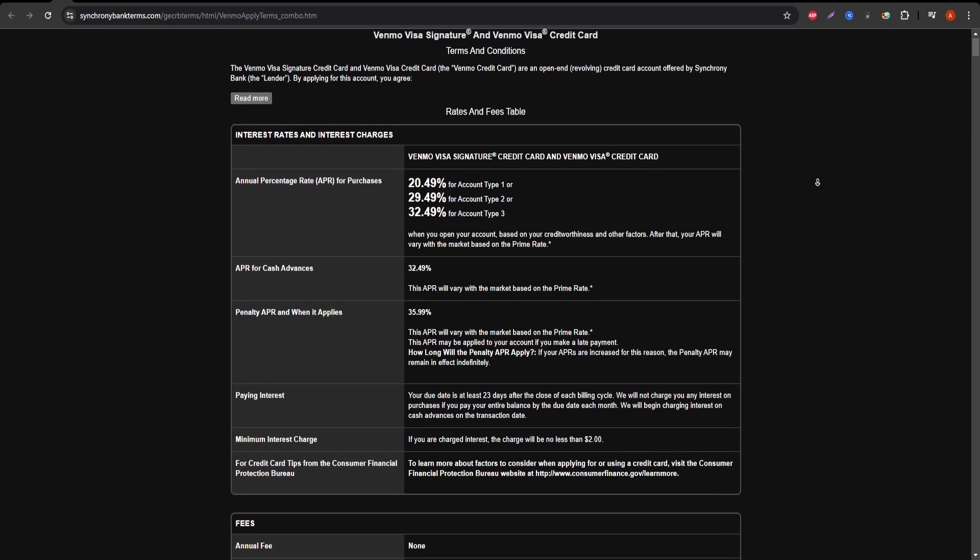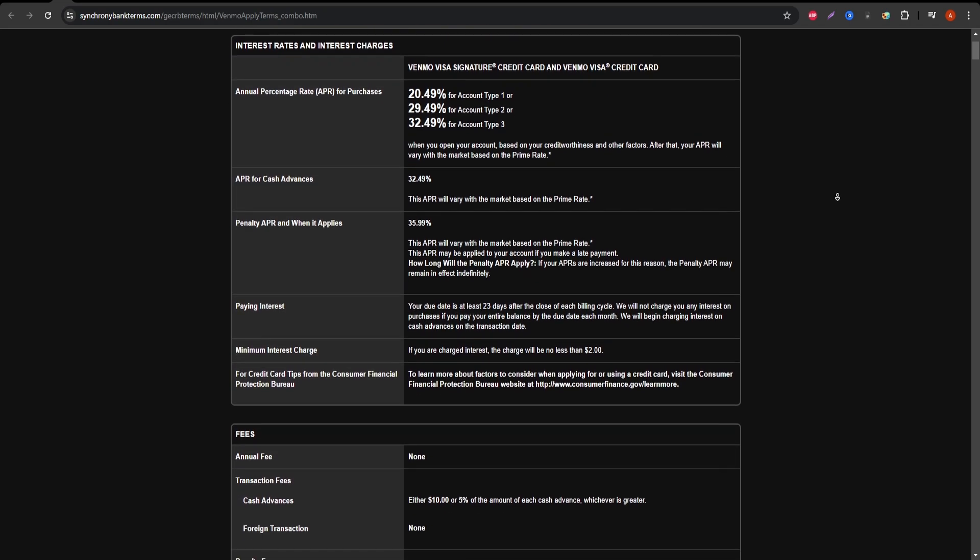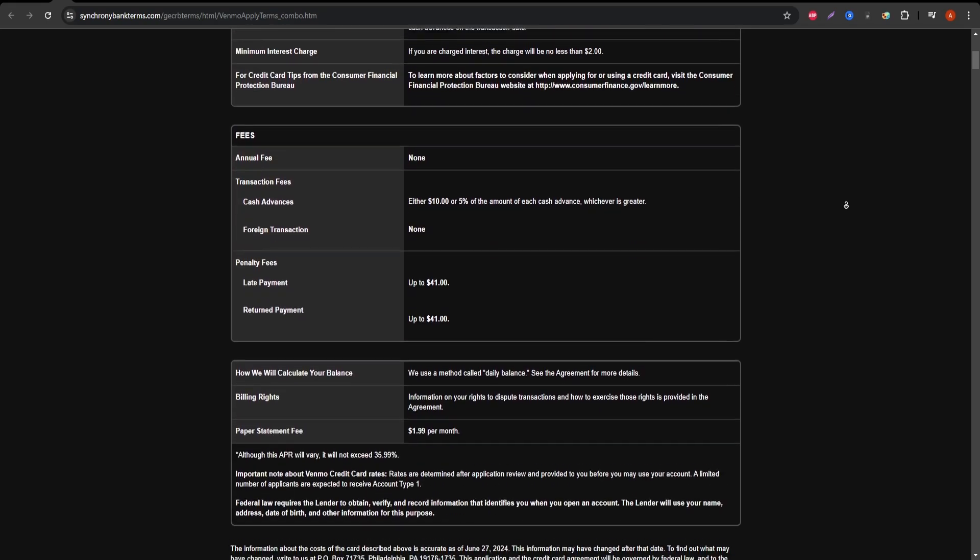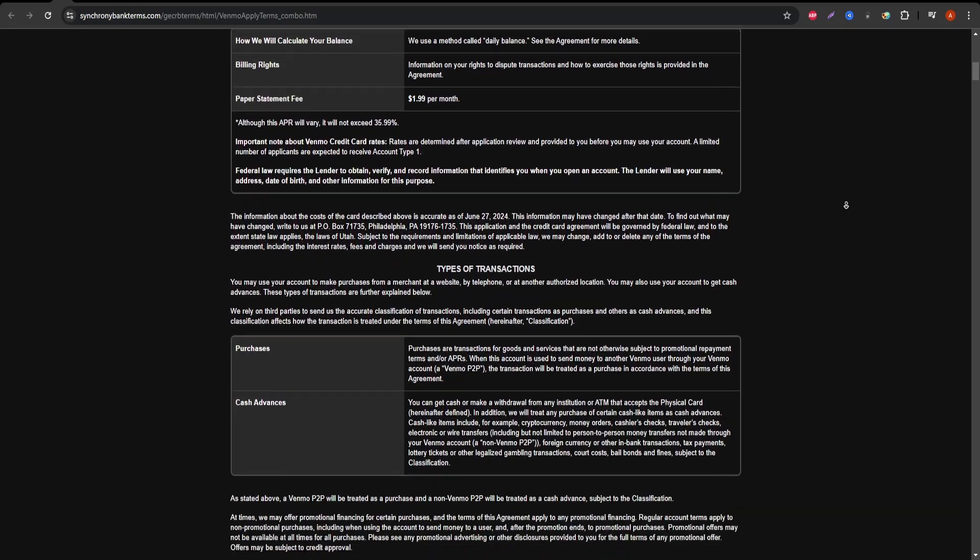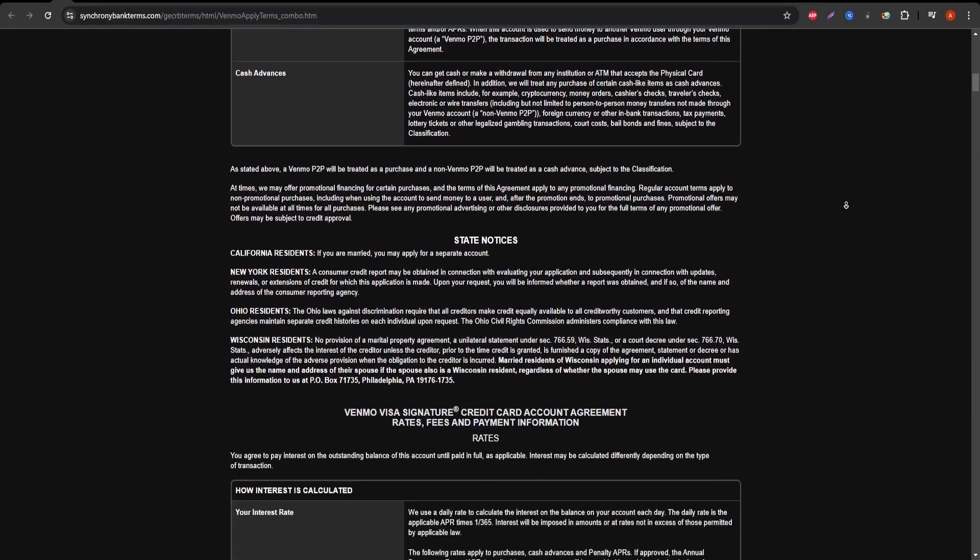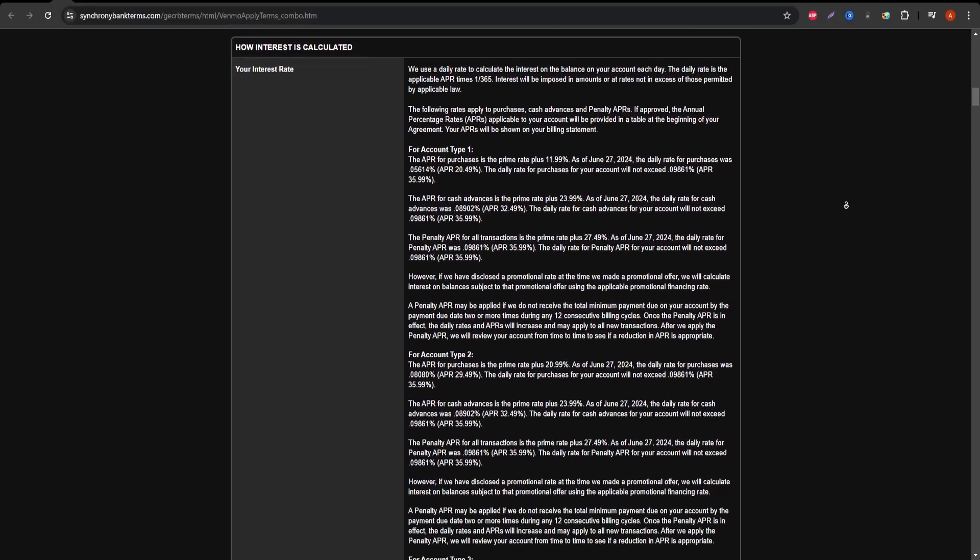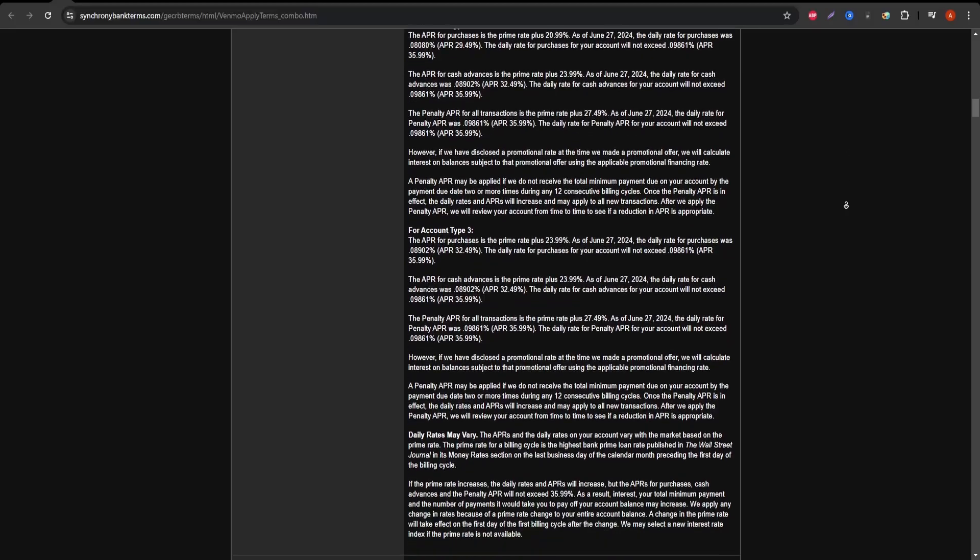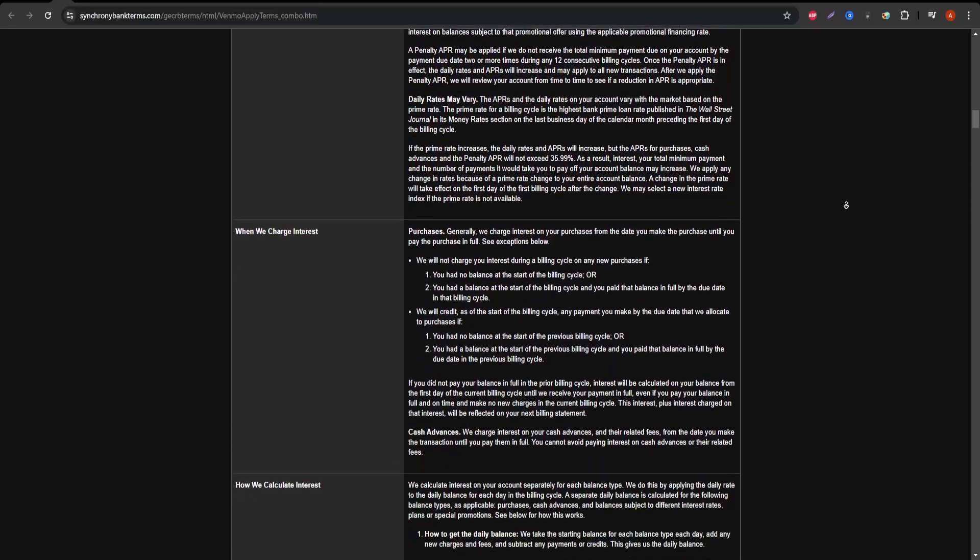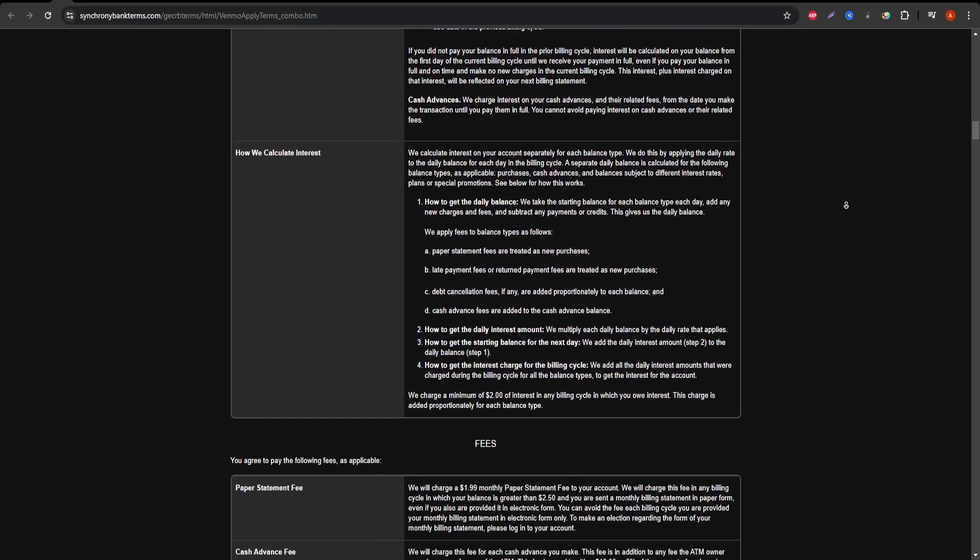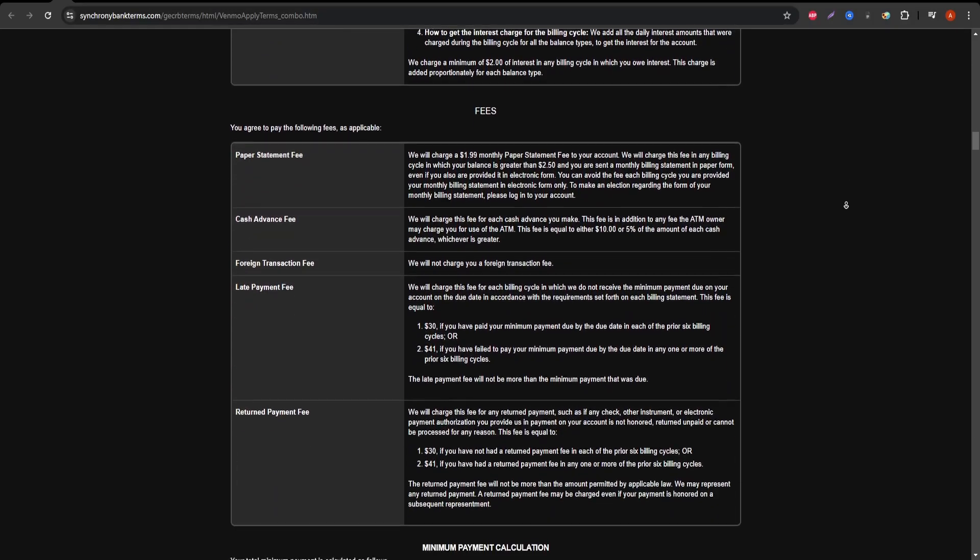But what about the costs? The card has no annual fee, which is a big plus for people who don't want to be burdened with extra charges. However, it does come with the usual interest rates if you don't pay your balance in full, so be mindful of that. If you often carry a balance, those interest charges can add up quickly. Another thing to note is the foreign transaction fee, which is around 3%, making it less ideal for international use.